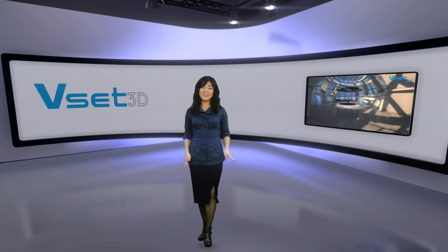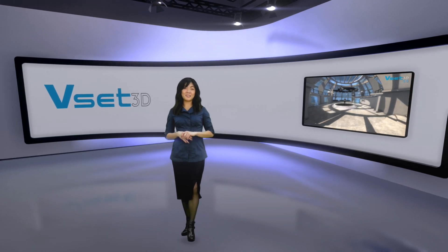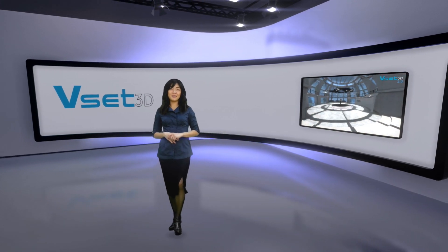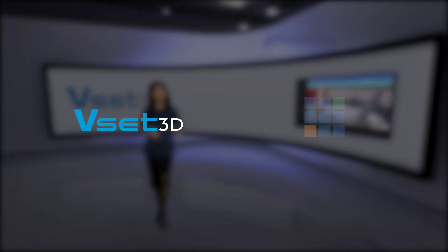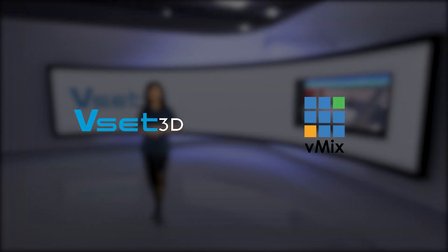Hello and welcome! In this video we will learn how to link VSET3D and VMIX by using NDI.